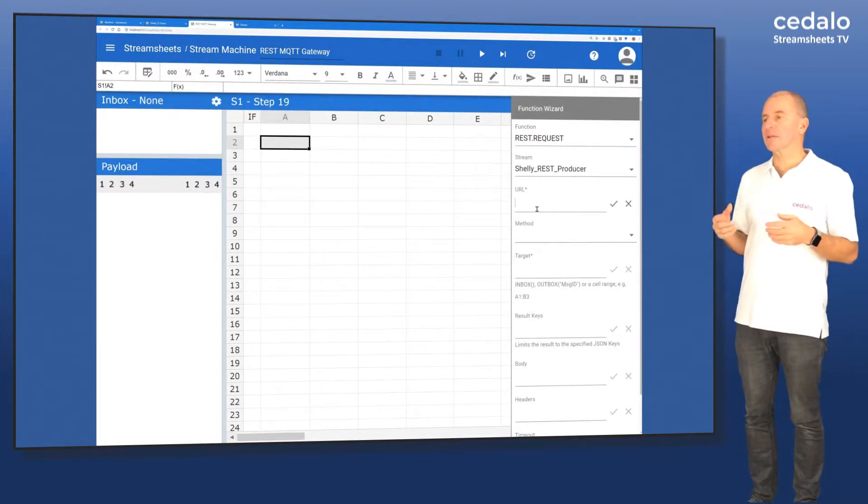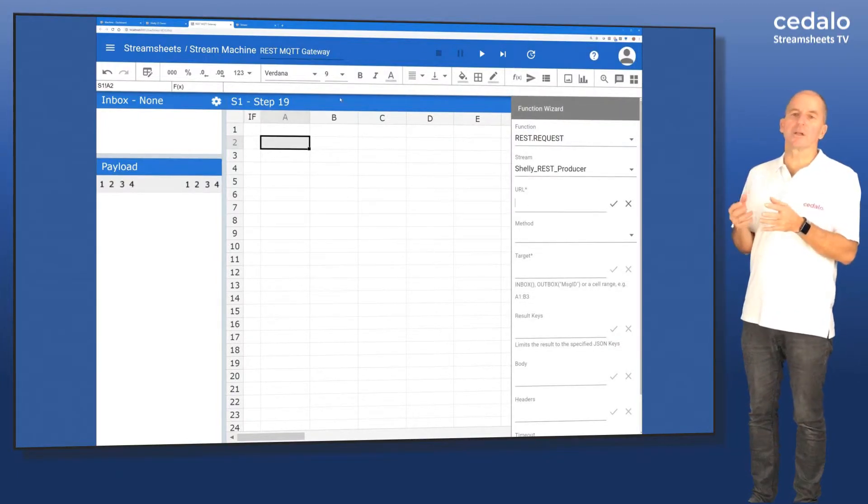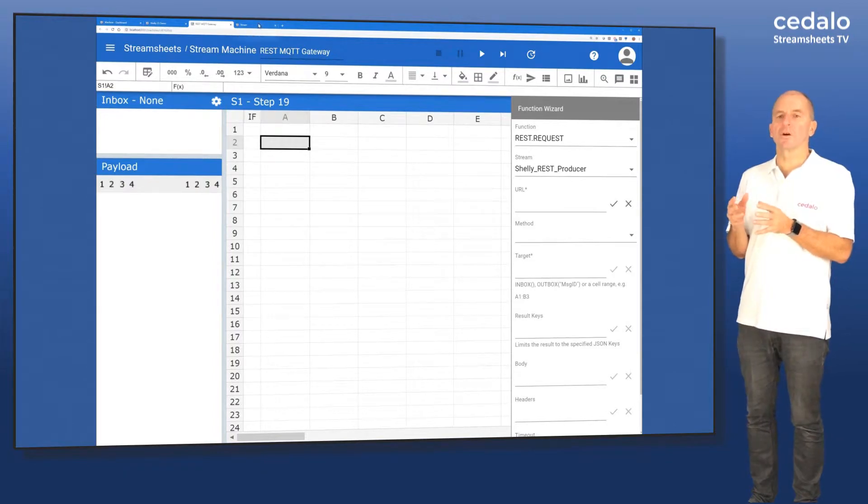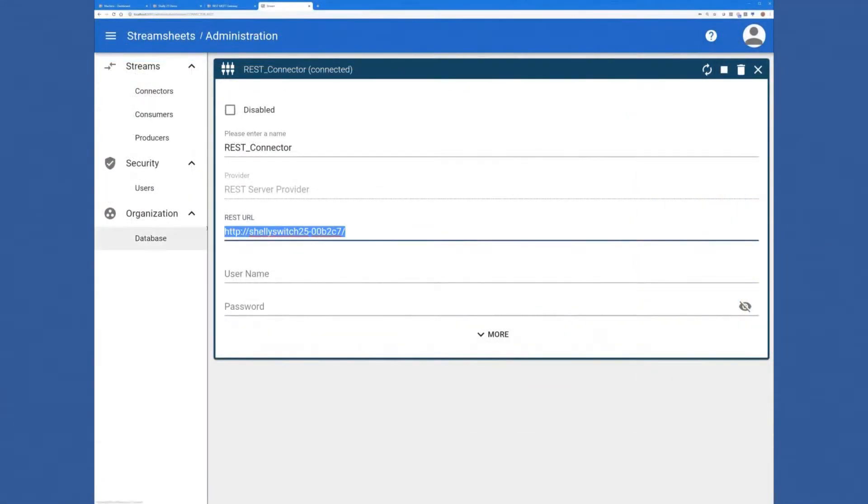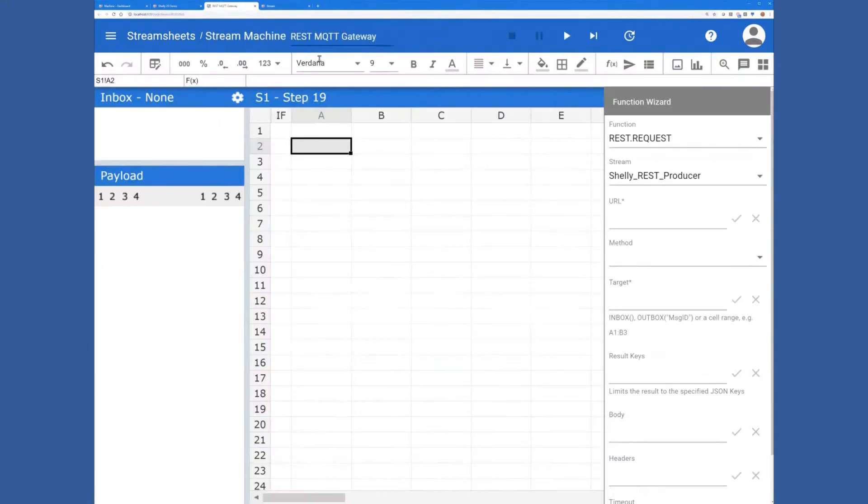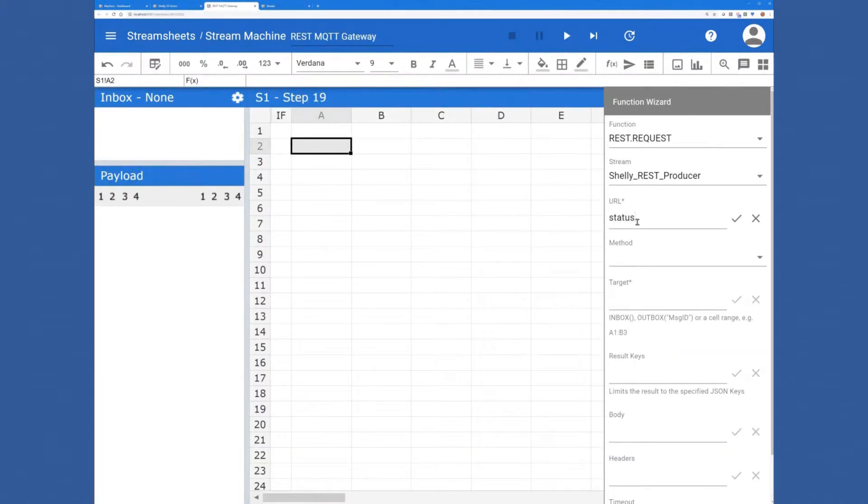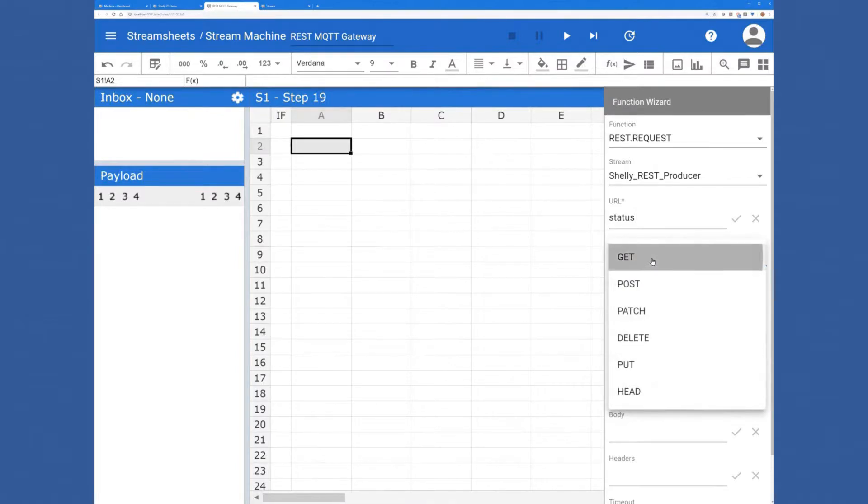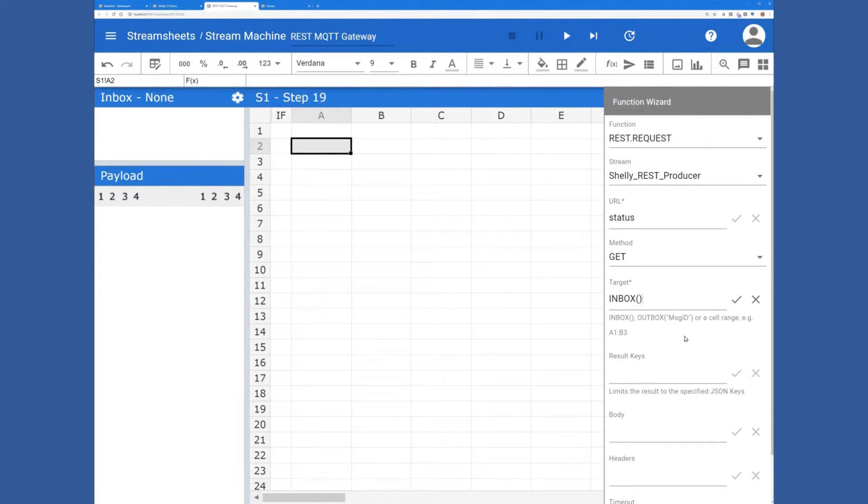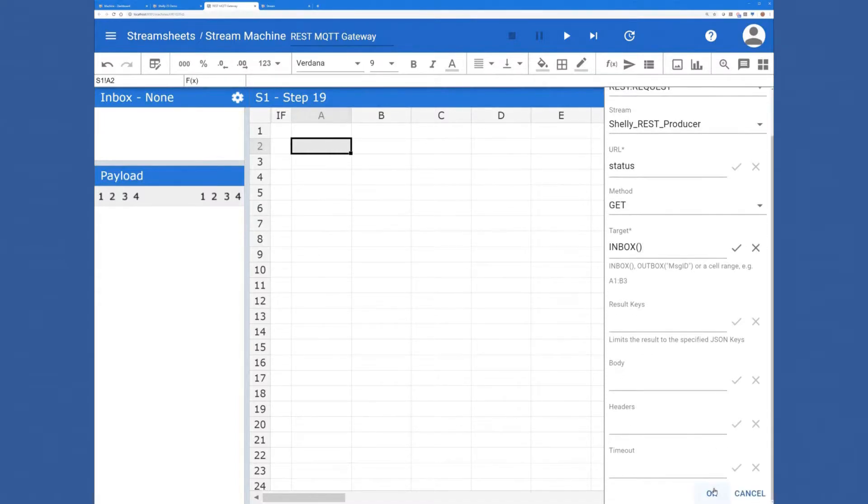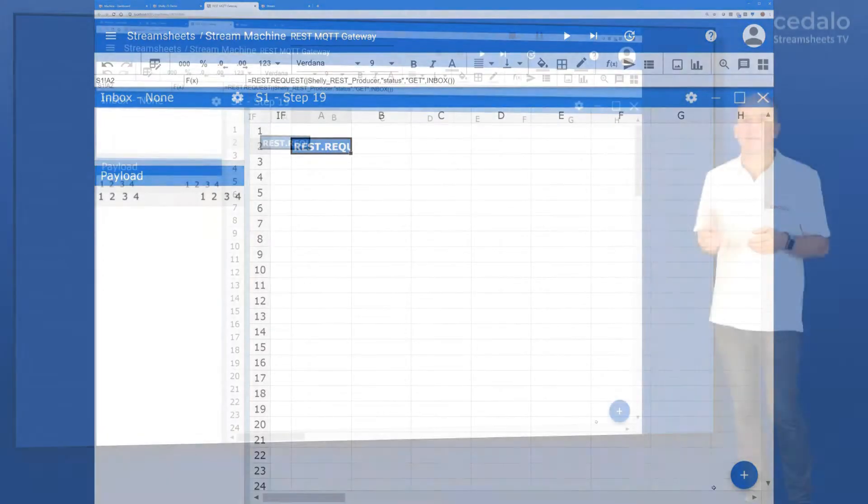And the REST request function is not really complicated. You have to know the URL that you want to call. Maybe you also need a username or password. And then you can use the request function to specify what kind of method you want to use. Usually it's a GET one and that you want to receive the data in the inbox.